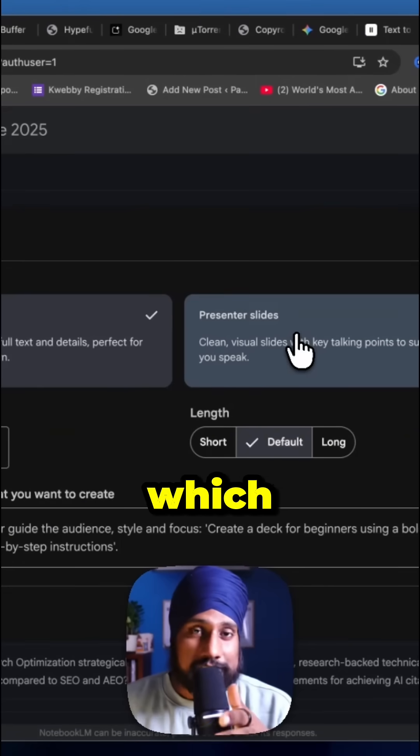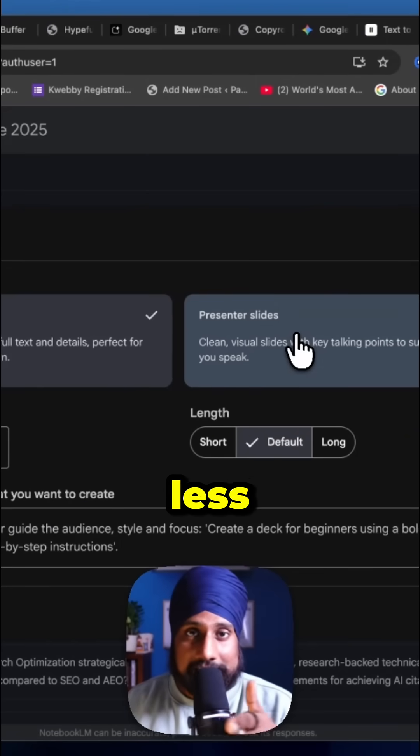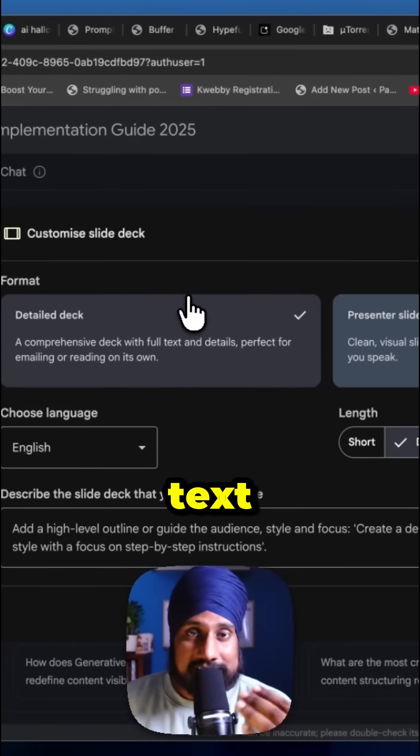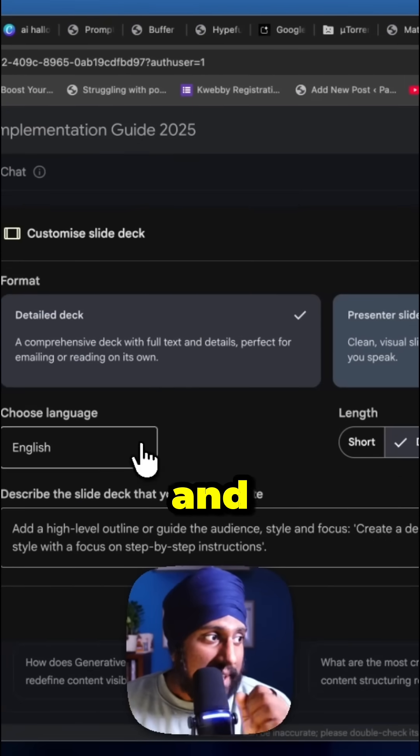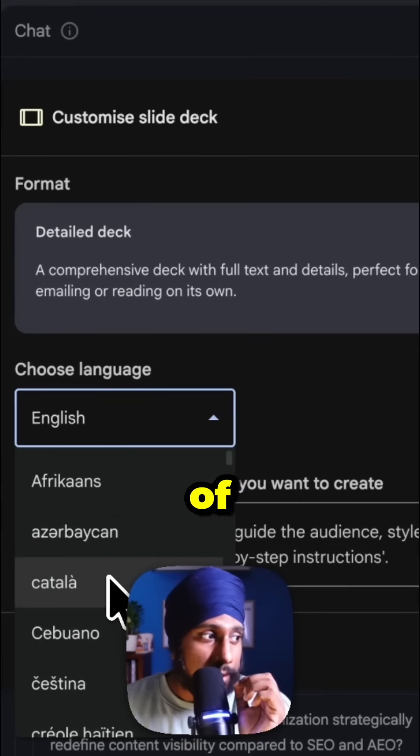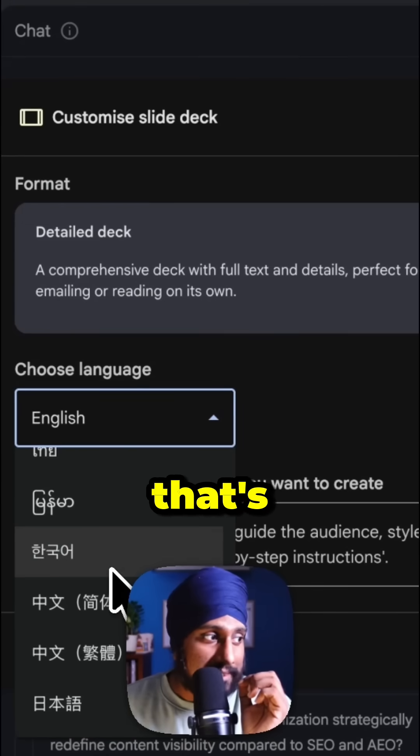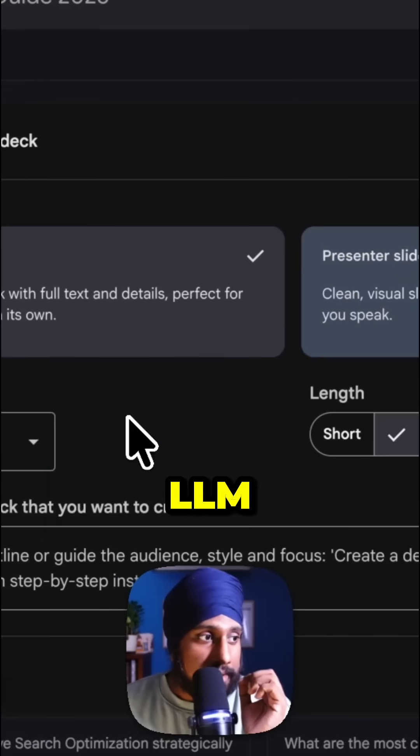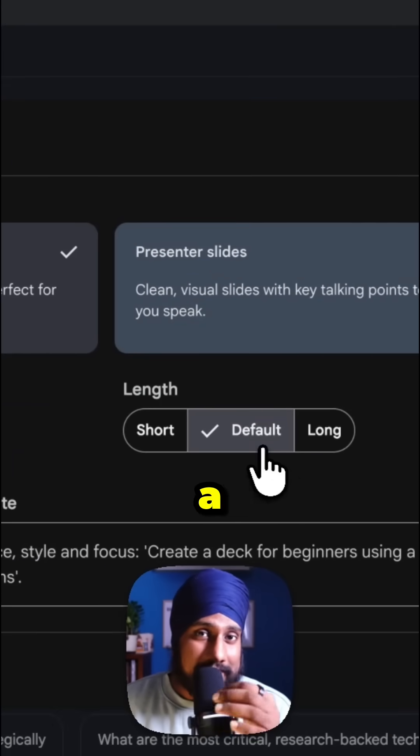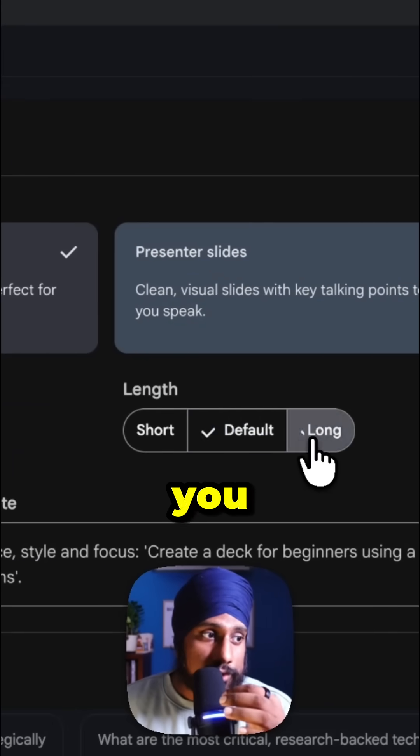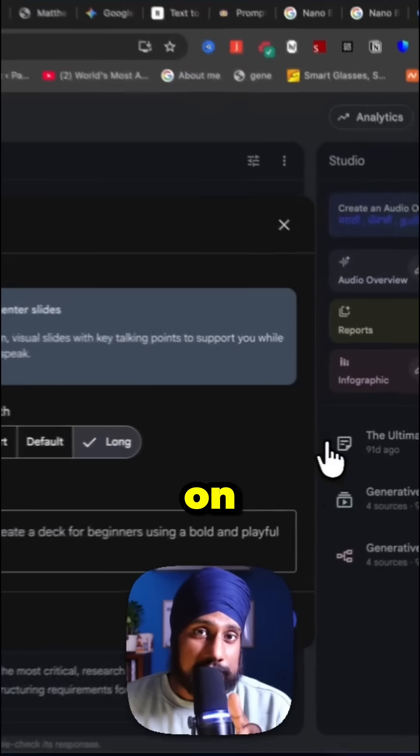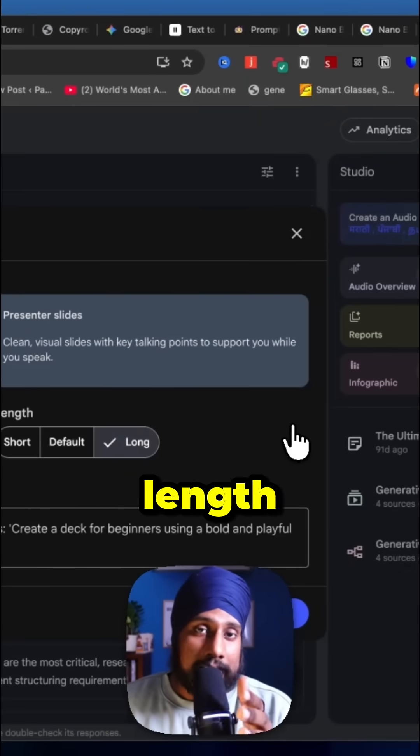The Presenter format has more visuals and less text, while Detailed has more text and fewer visuals. You can change the language, selecting from a number of languages supported by LLM. There's also a length option - if you want detail, select the long option depending on your notebook content.